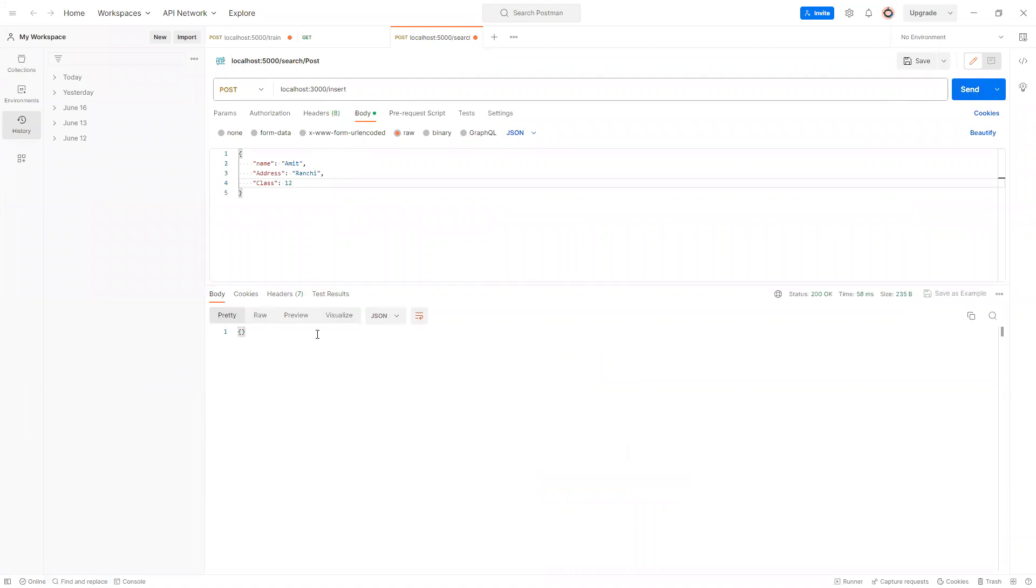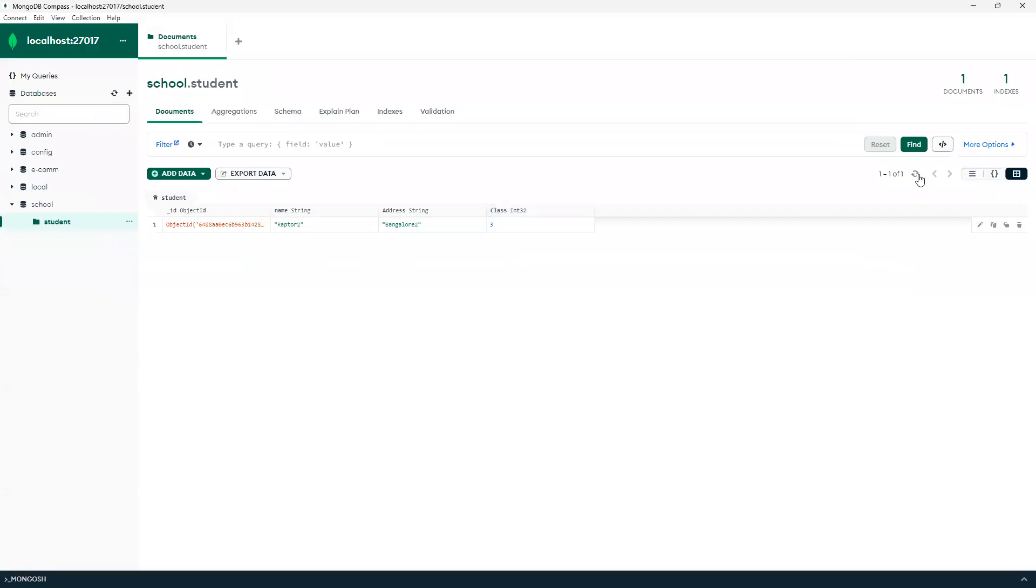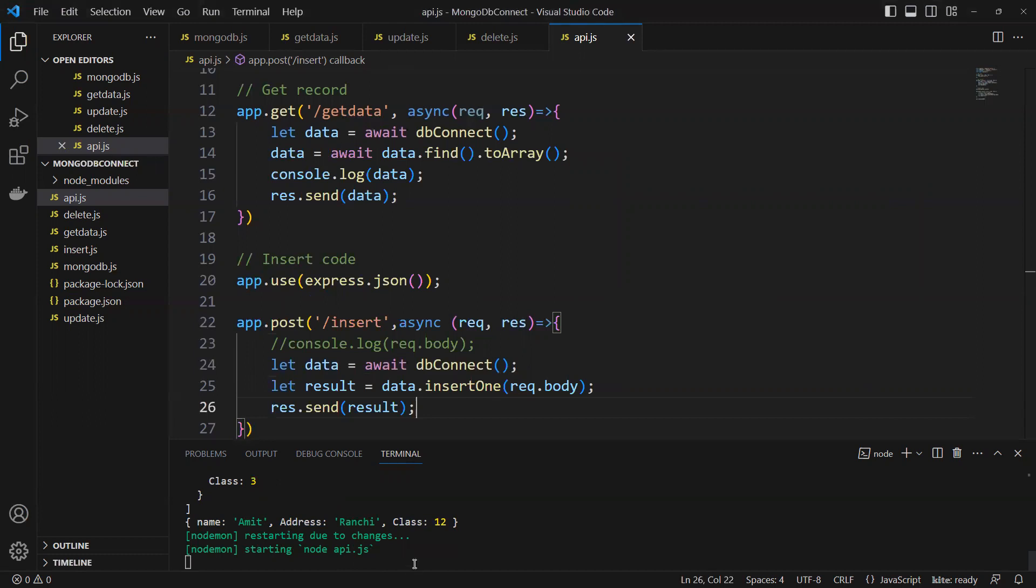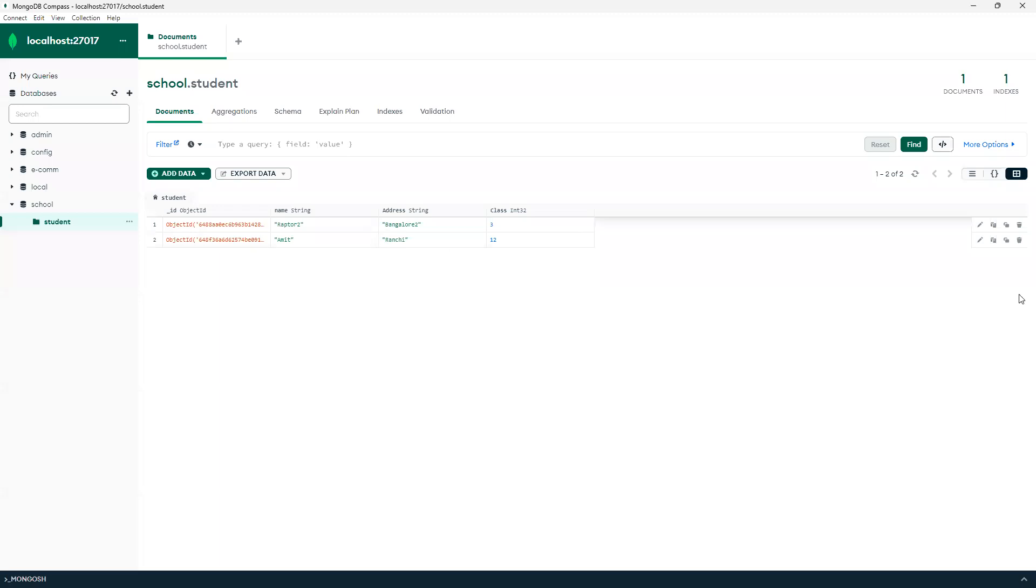We can see now it's giving success because I have not done that what to display it here. If I come back here and if we refresh it, we can see 12 got inserted. If you go and see it here, now we are not displaying so it's not displaying but it got inserted here successfully.